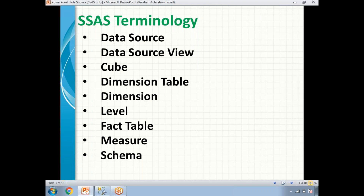First, what is a data source? A data source is nothing but a connection string which will help you to connect to SQL Server databases or any RDBMS databases. So data source is nothing but a connection string.